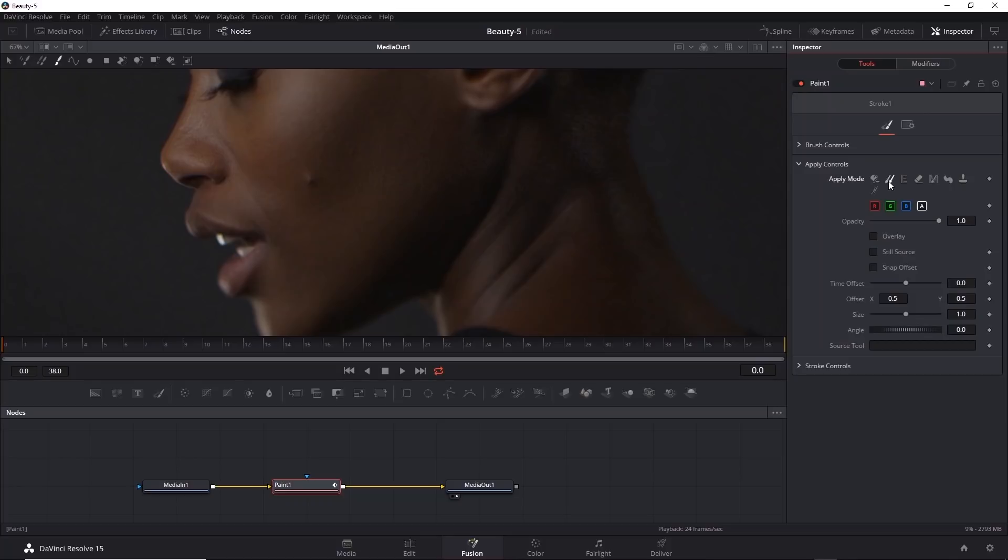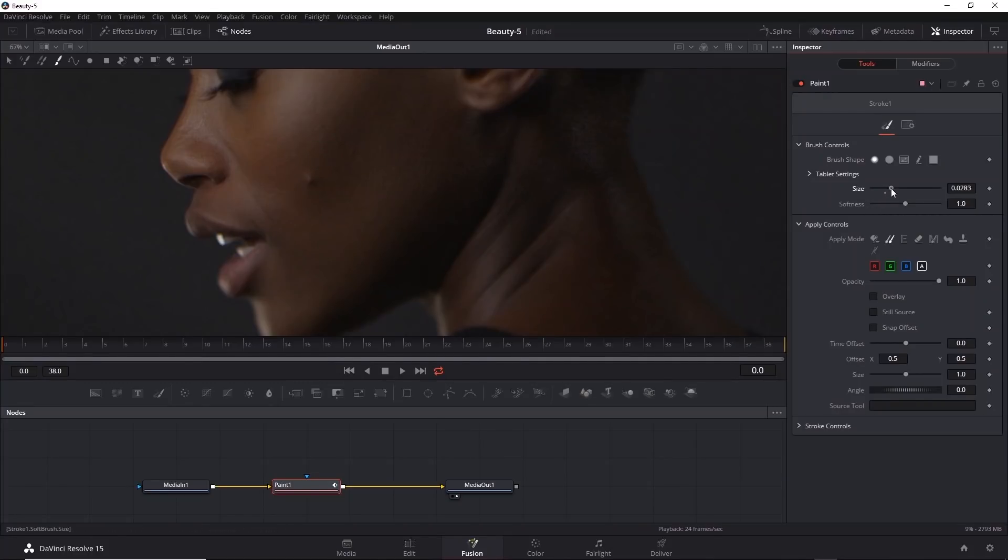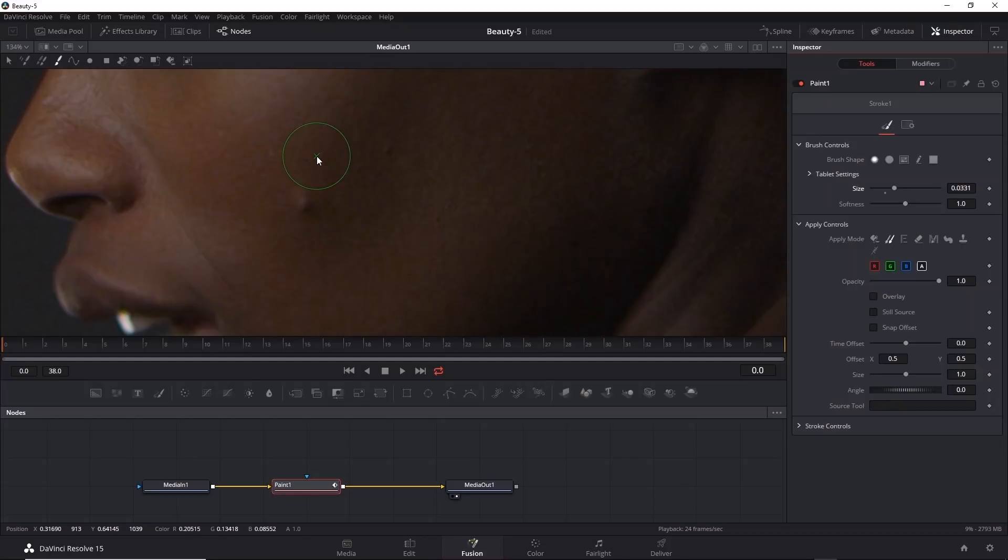I'm going to expand the brush control section so I can see the size and the softness. I'll go ahead and increase the size of the brush a bit. I want it to be just a bit bigger than the area we want to cover up, which is the blemish. Let me zoom in.